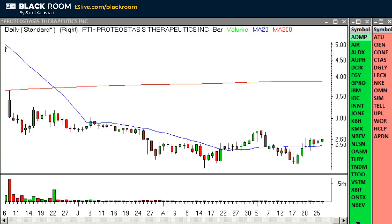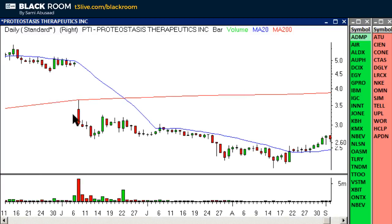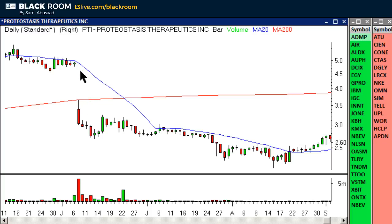PTI — a gap under the 200 gets sold. Now keep in mind that if the stock gaps well below the 200, it may initially run up into it and then get sold, but usually 90% of the time it will get sold regardless of the quality of the gap. You might think, 'This wasn't such a good gap,' but it doesn't matter.